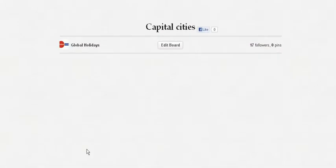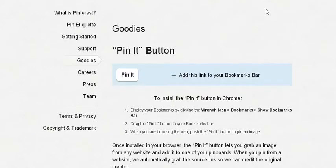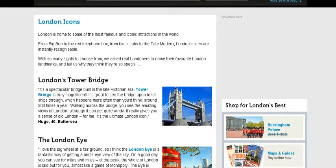Now when you go there you need to add things to your capital cities board. The first thing you need to do is click on 'About', which highlights the 'Pin It' button. You need to add the Pin It button to your browser so it appears there. Follow the instructions on that screen and put the Pin It button on your browser, so when you're surfing the internet and looking for information on the web you can pin items of interest.